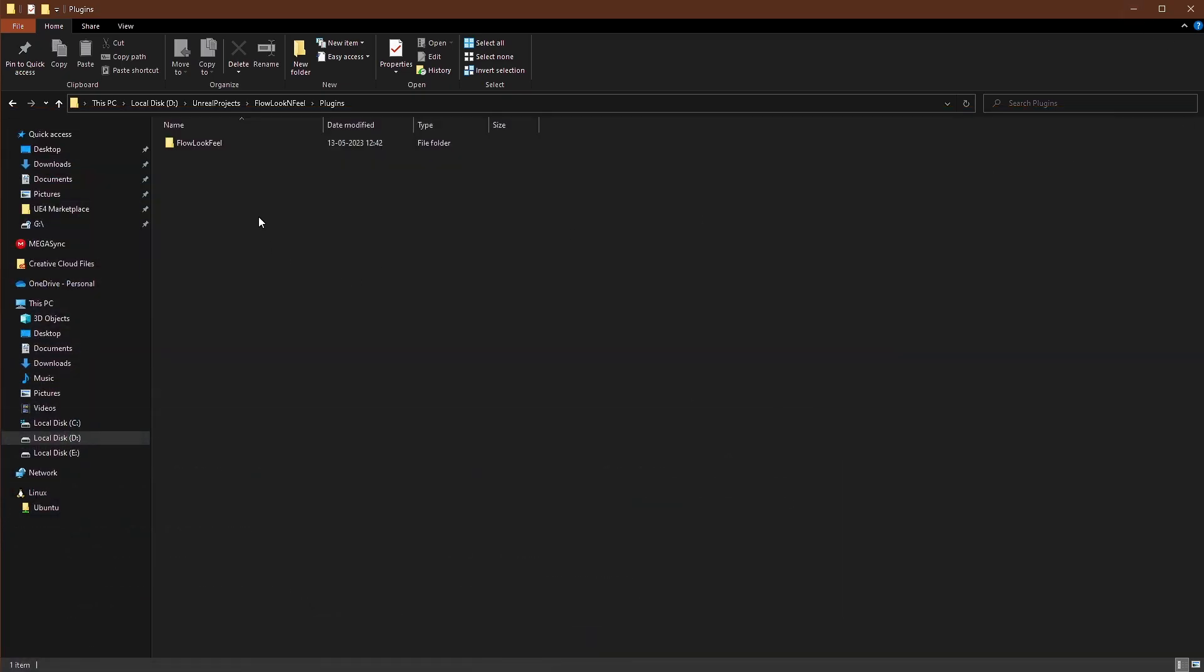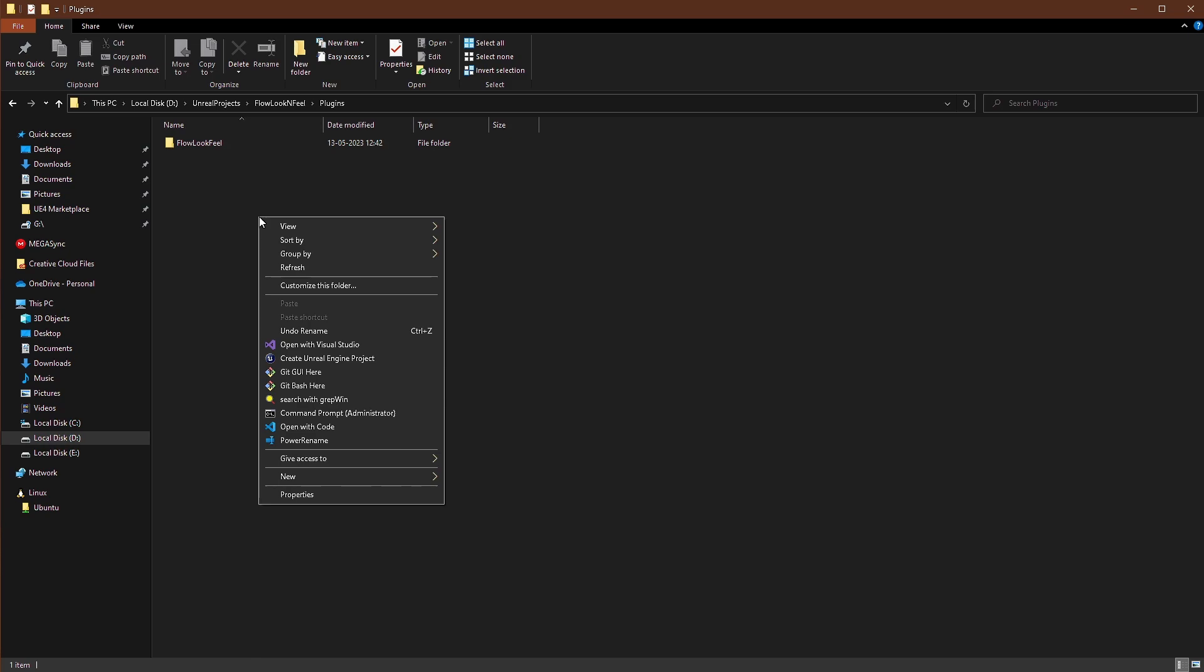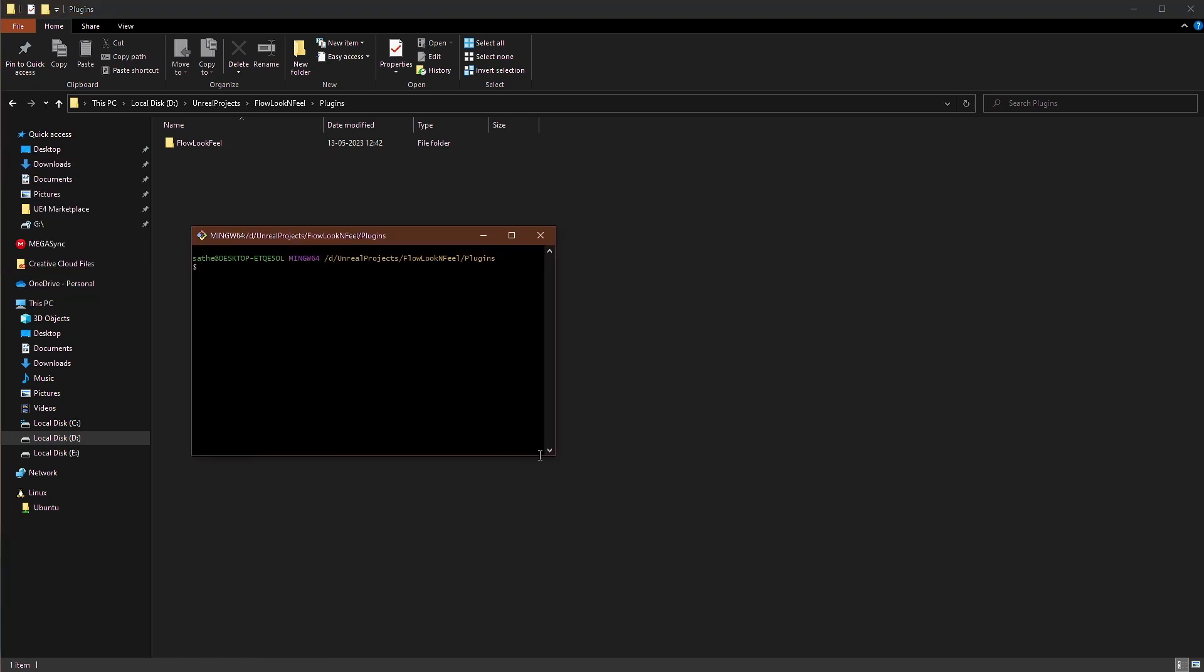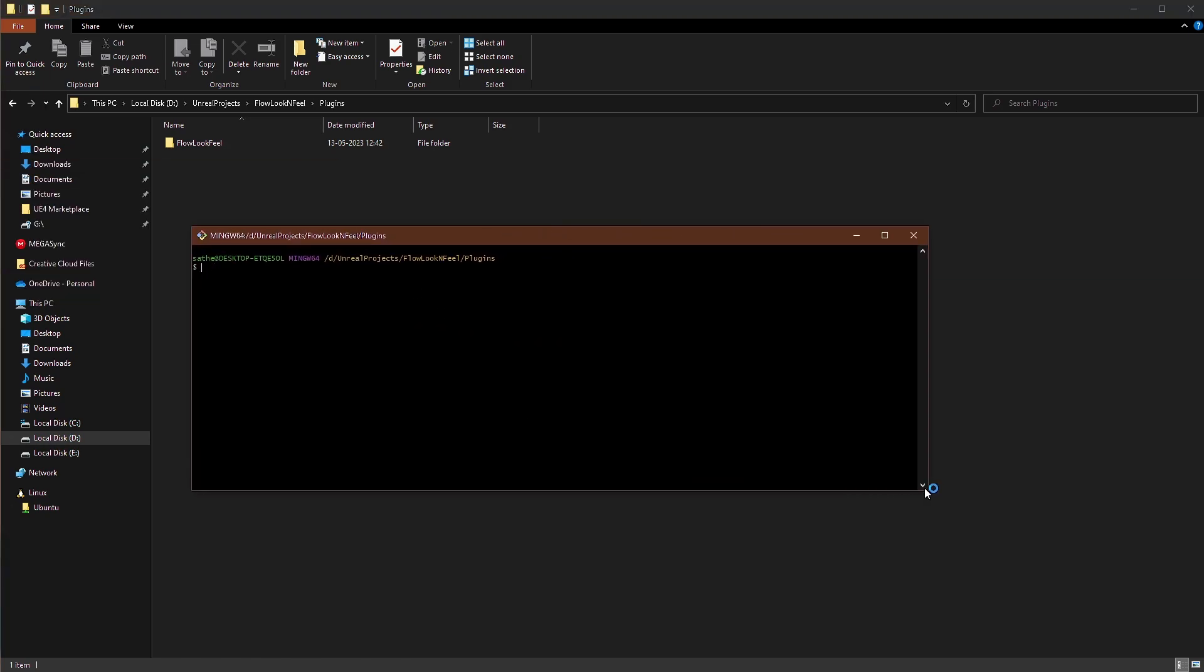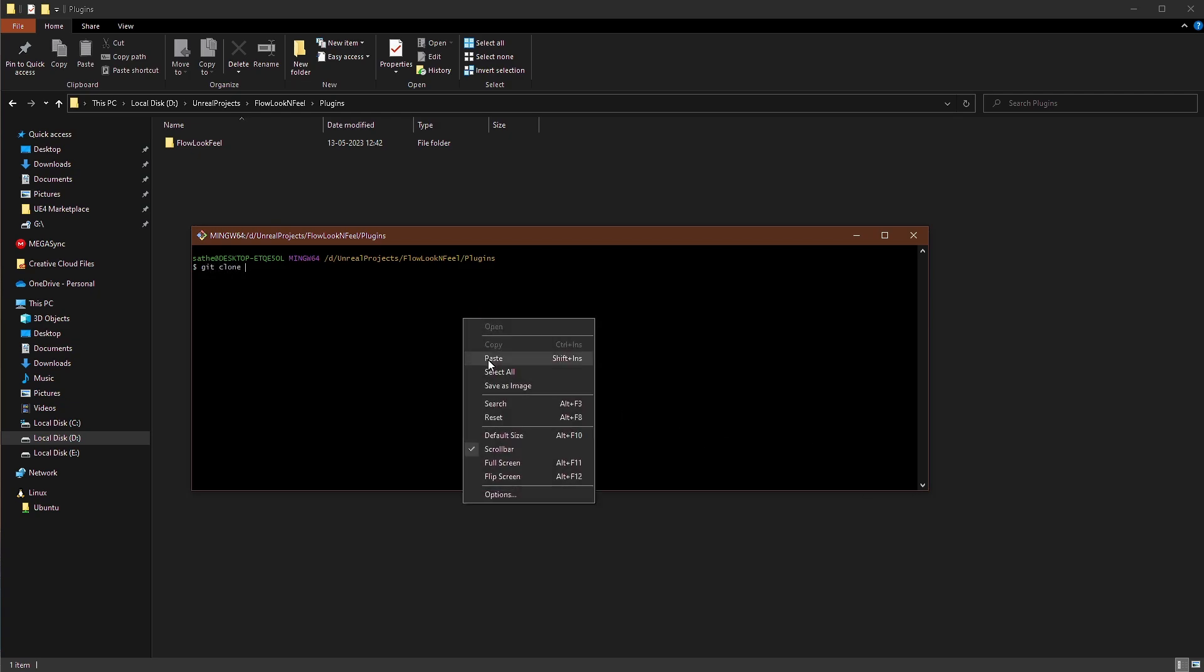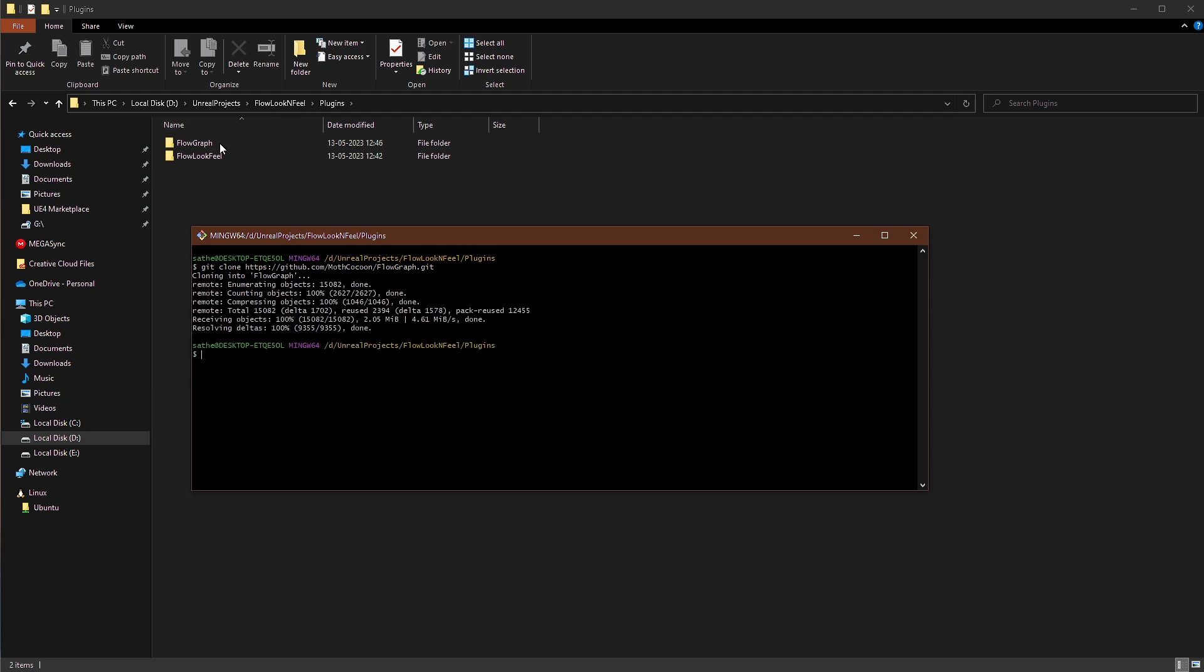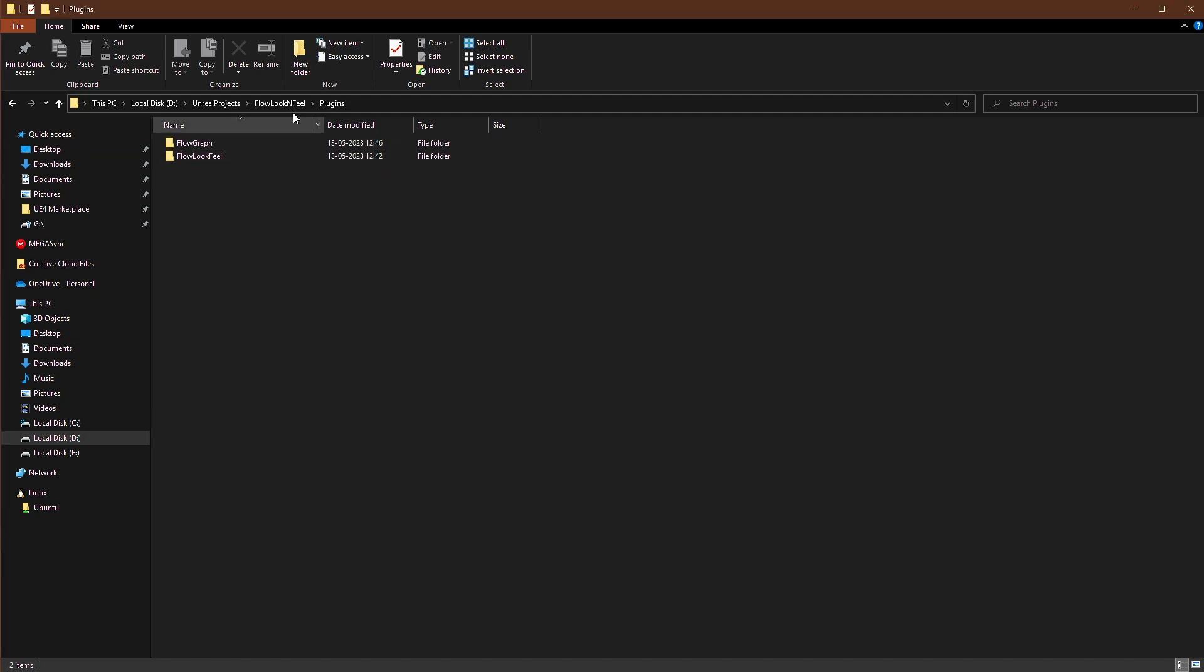And we'll right click and open the git command and we'll type git clone and we'll paste it. And enter. It will clone the repository and we're good to go.